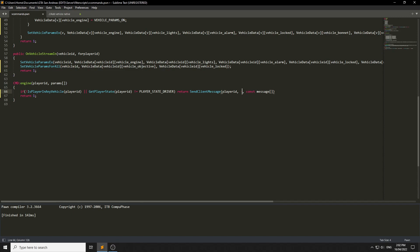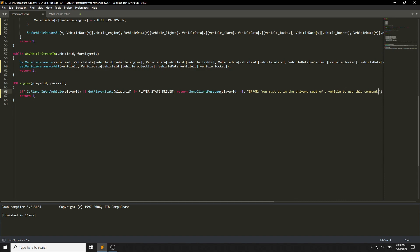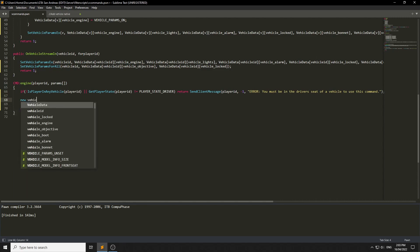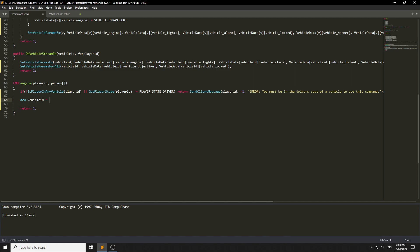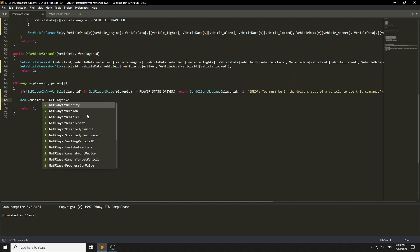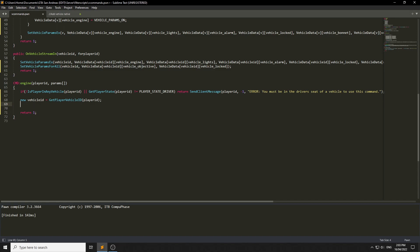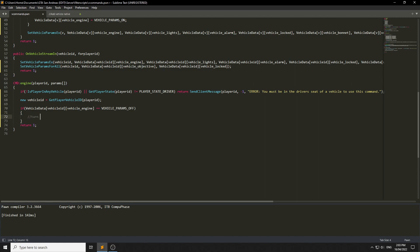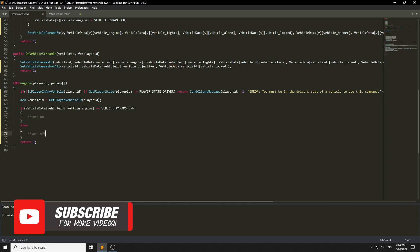We send a client message telling them they must be inside a vehicle. Now they're actually in a vehicle. We go: new vehicleID equals GetPlayerVehicleID. Now we've got their vehicle ID we can toggle the engine — if the engine equals VEHICLE_PARAMS_OFF, this is where we turn it on. Else if it's VEHICLE_PARAMS_ON, we turn it off.